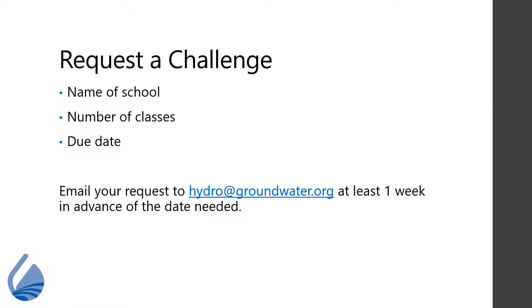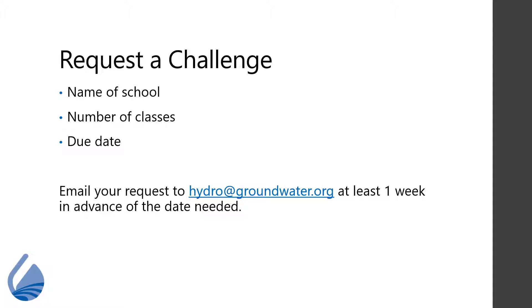Test challenges and locations are easy to request. Send your request at least one week in advance to hydro@groundwater.org and be sure to include which classes you are requesting a challenge for, how many classes, and the due date of the test, assignment, or project. Using this information, the Groundwater Foundation will generate your unique location with a unique URL to make grading and assessment easier.